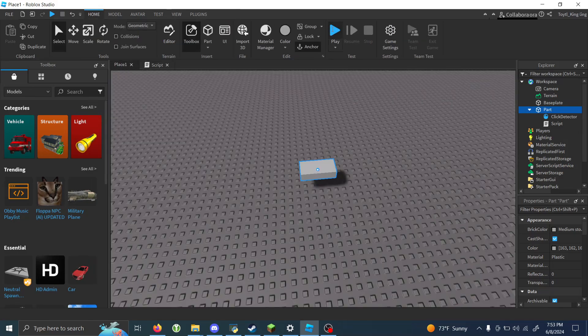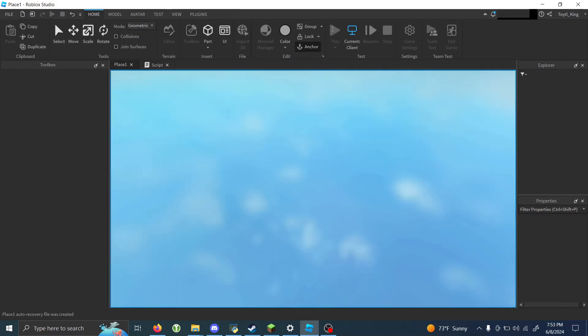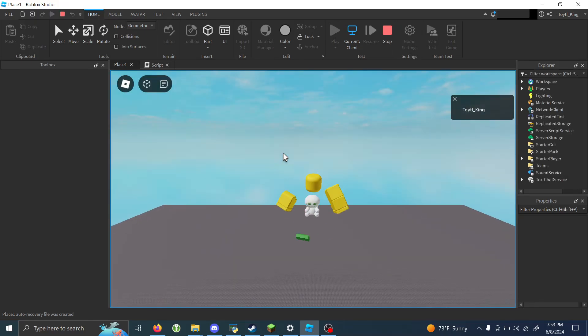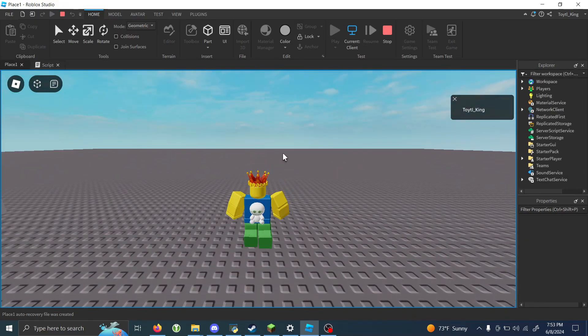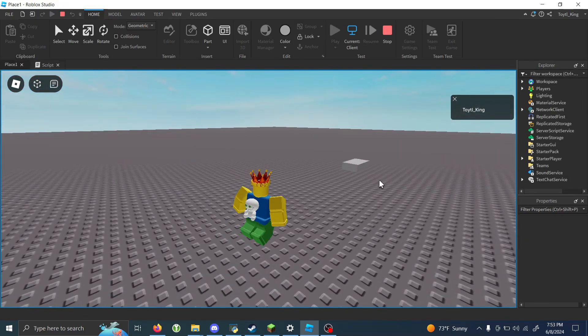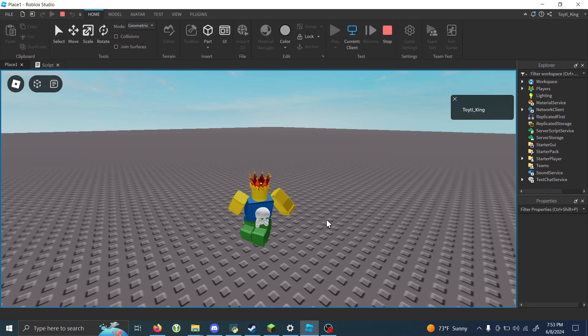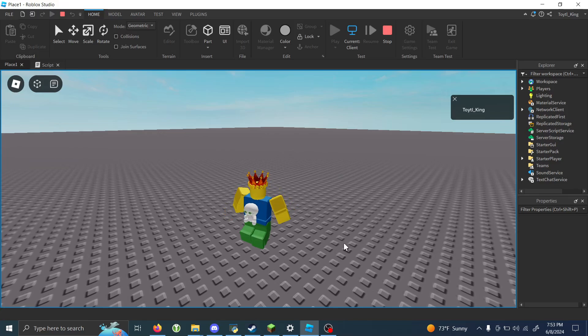Now we'll come here, click play. Whenever we click, the part disappears and reappears a second later.